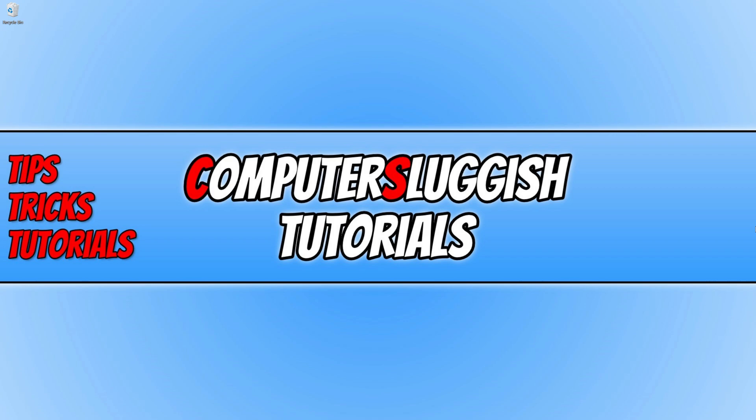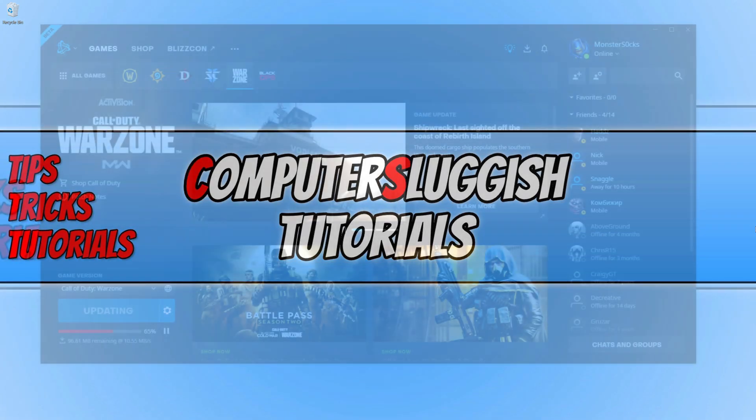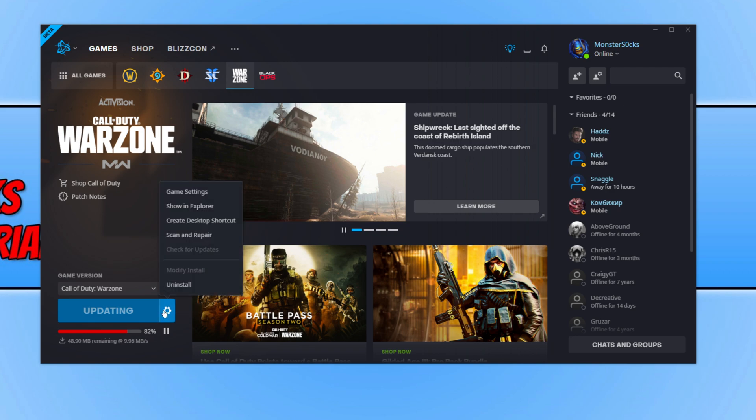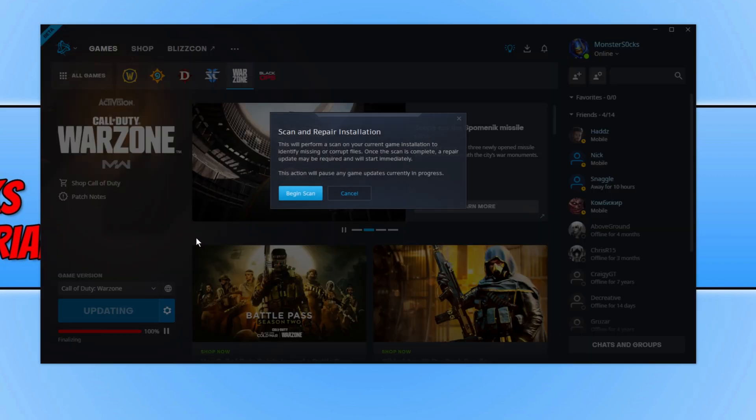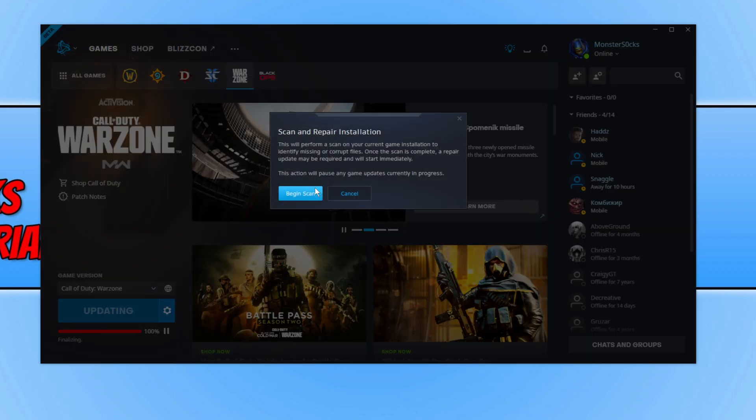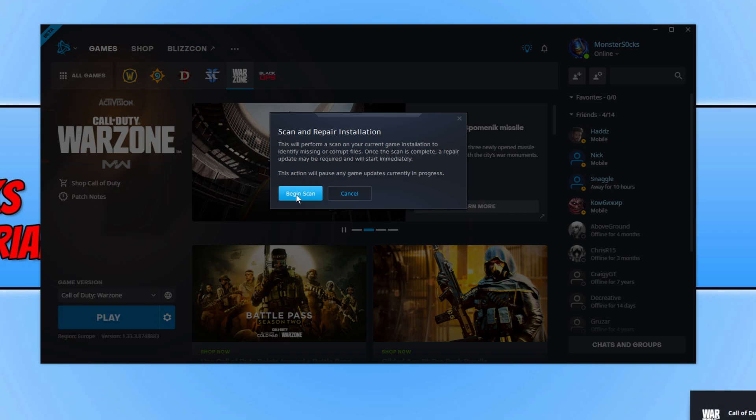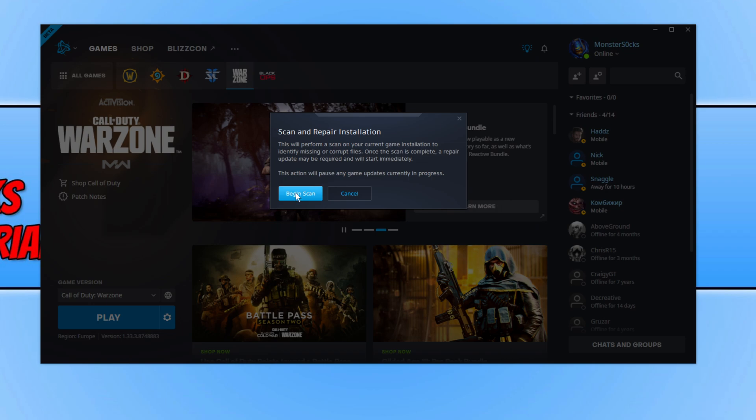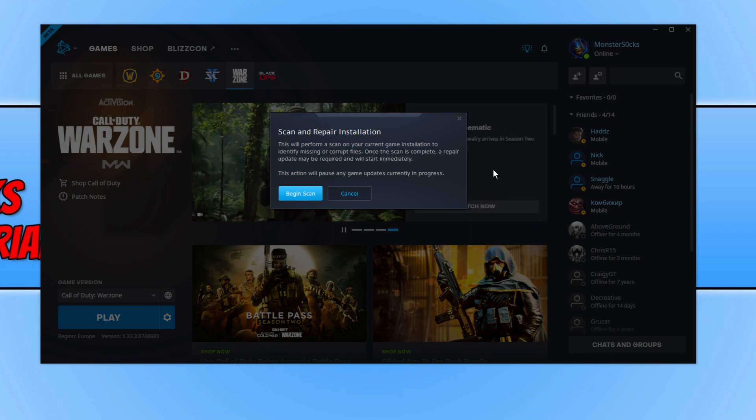To do this, all you need to do is open up the Battle.net app. Once the app is open, you now need to click on the settings cog under Warzone, and you now need to go ahead and click on scan and repair, and you then need to click on begin scan. This will then begin to scan all the files for Warzone and see if any of them are missing or corrupted, and if it detects any issues it will then try and repair them.